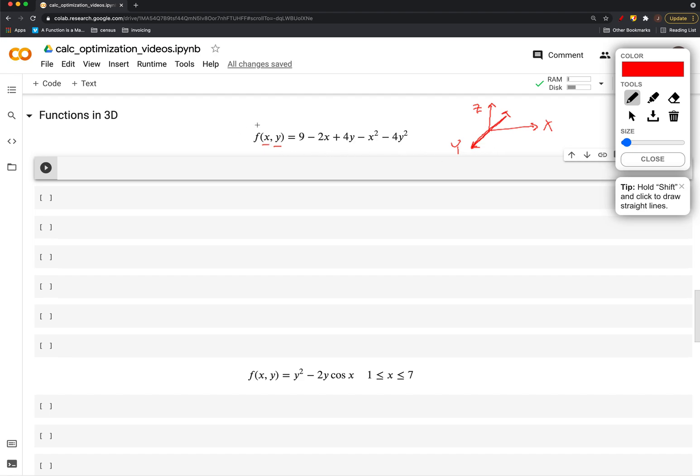So for example here, if we were to look at this function, 9 minus 2X plus 4Y minus X squared minus 4Y squared at the point 1, 1, that means that we're going visually in space. We would go over one unit in the X direction, one unit in the Y direction, and up some amount in the Z direction.